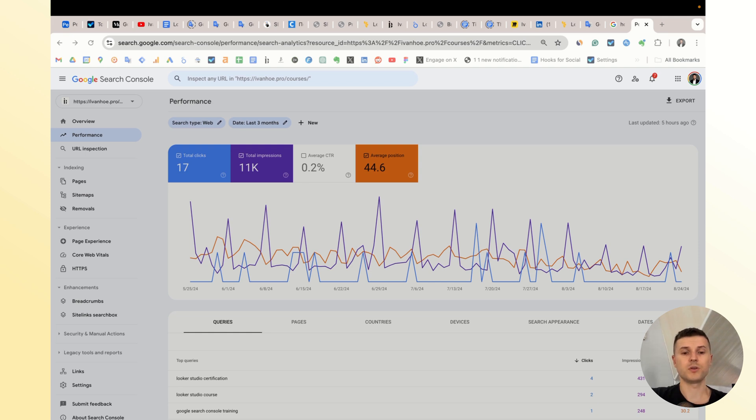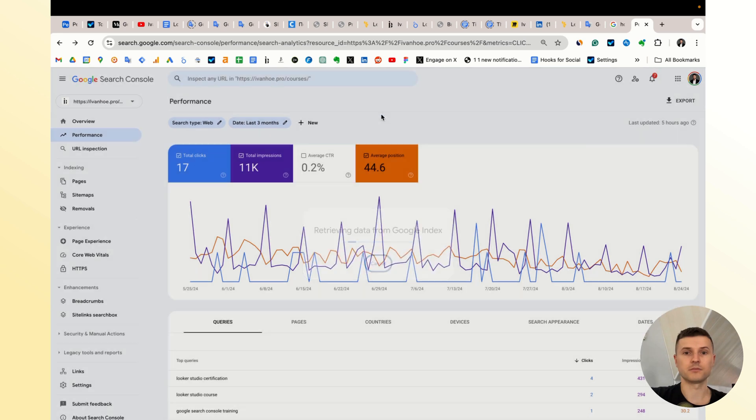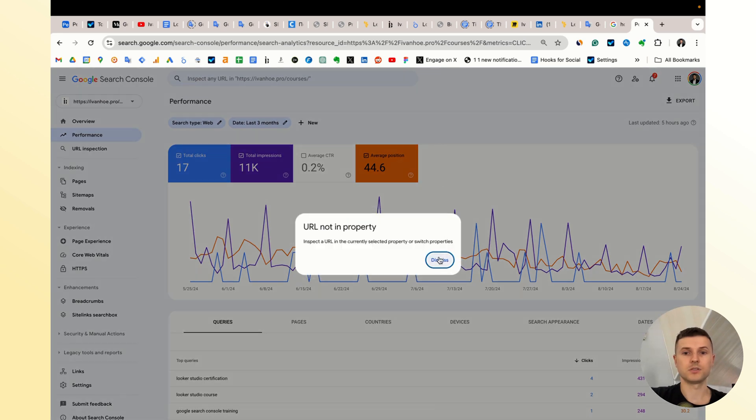The first use case: when you see this issue when you try to inspect a URL completely from another website, so it's easy to understand that you shouldn't use that.